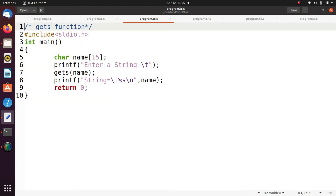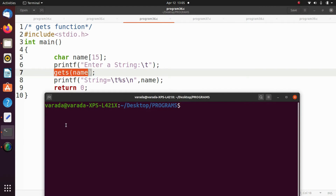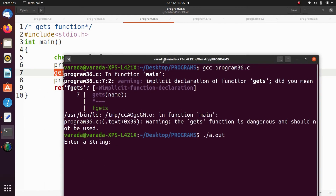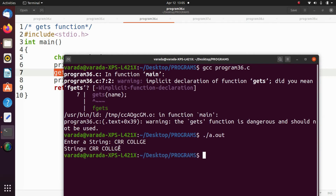This is the gets function. We execute this program — gcc program36.c — we get a warning, no problem. Running dot slash a dot out — enter a string, entering 'crr college' — now it reads the entire string. The gets function reads until a new line is encountered.